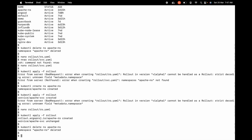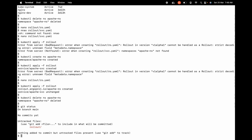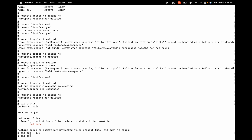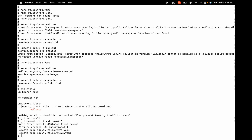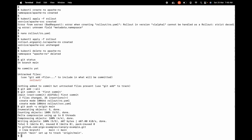We have done certain git changes on our local system, so it's time to commit and push. git status will tell us there was a change in the rollout directory. We can add with git add --all, then commit with a message — git commit -m 'first commit'. Then git push -u origin main. All the changes are pushed.